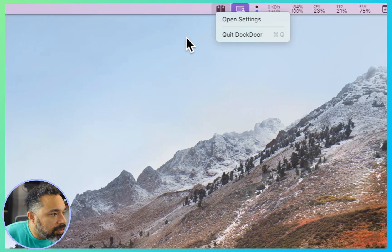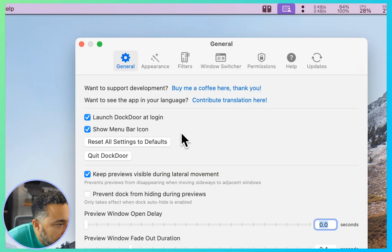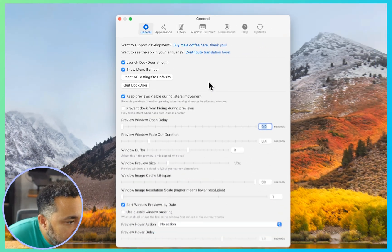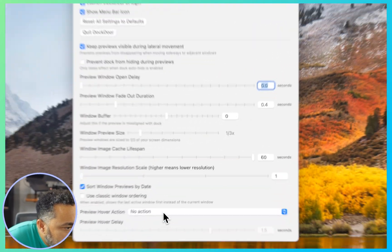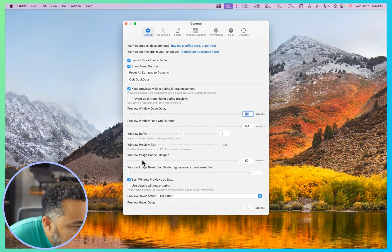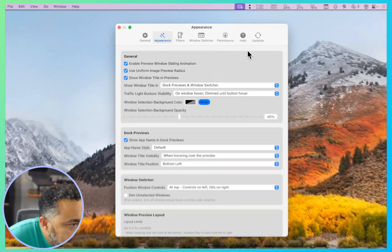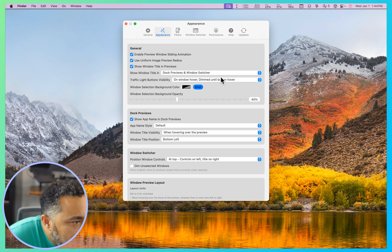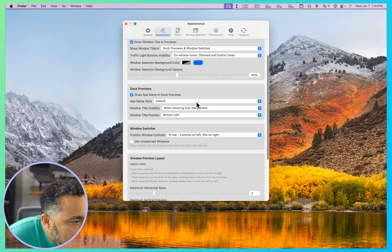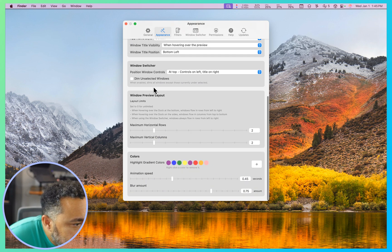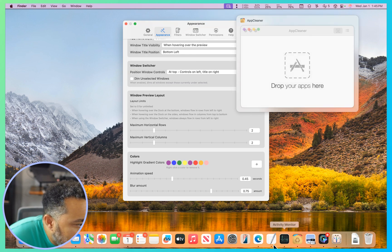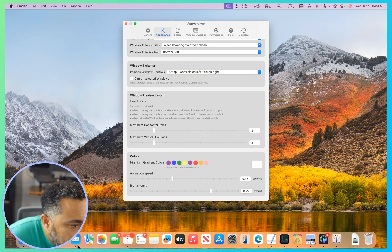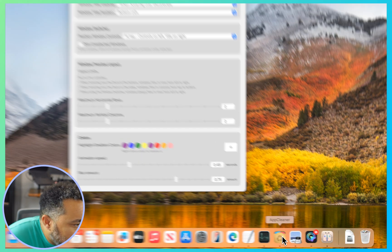So I wonder what we can do to get activity monitor to show up. App cleaner worked, preview no, calendar yes, messages no, Safari yes. Okay, let's take a look and see what else we can change here. I like the potential, it looks pretty cool, so let's just put this back to the default. Use classic window, short windows, preview by date, enable preview windows lighting animation, position when the controls at top, controls on the left, window preview layout.